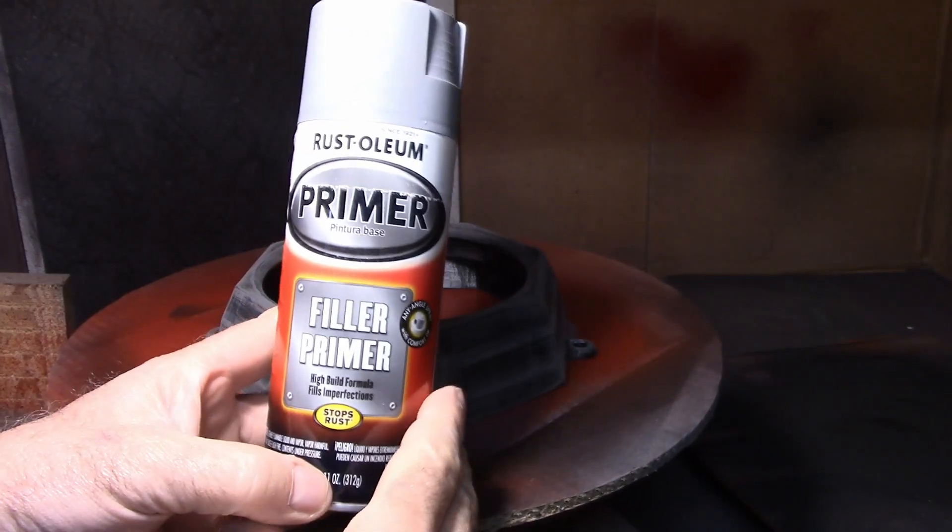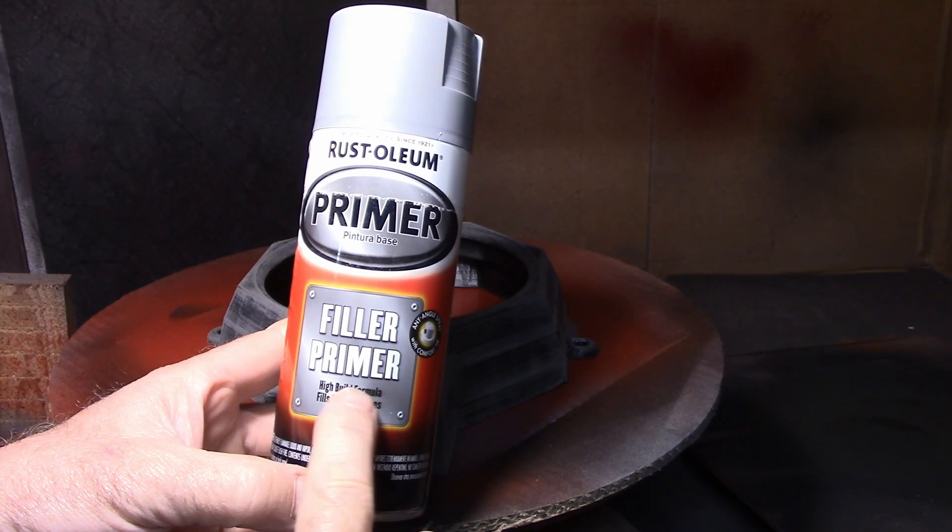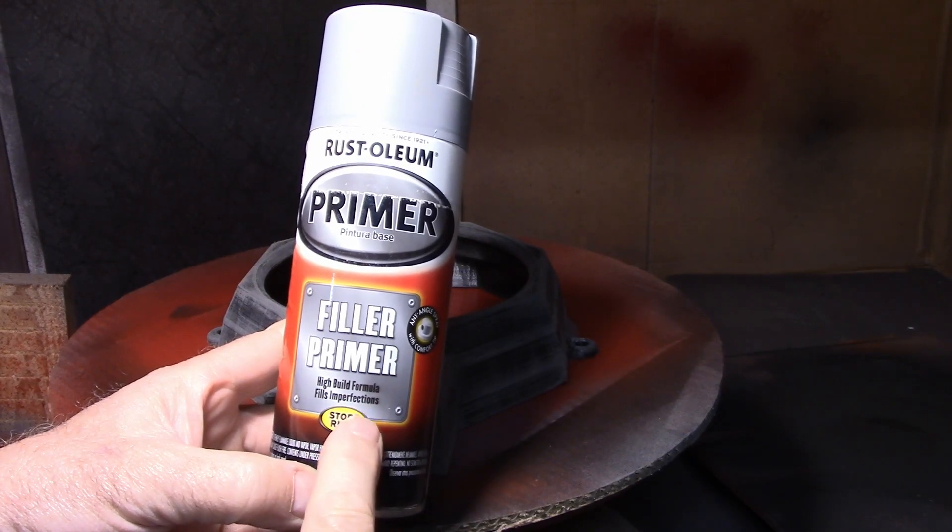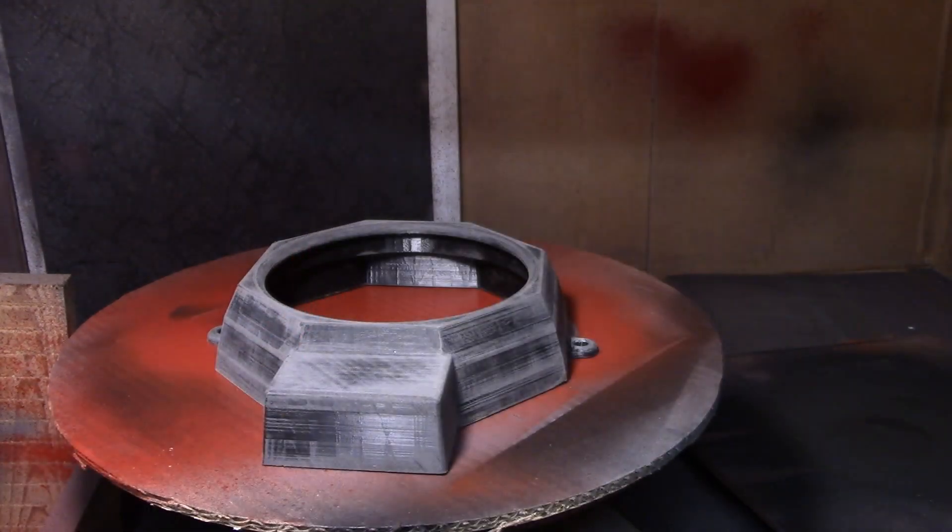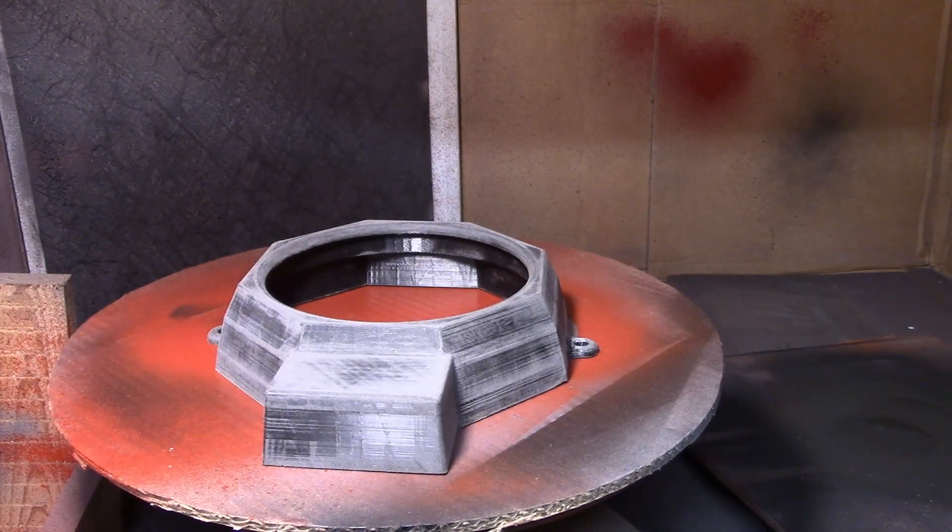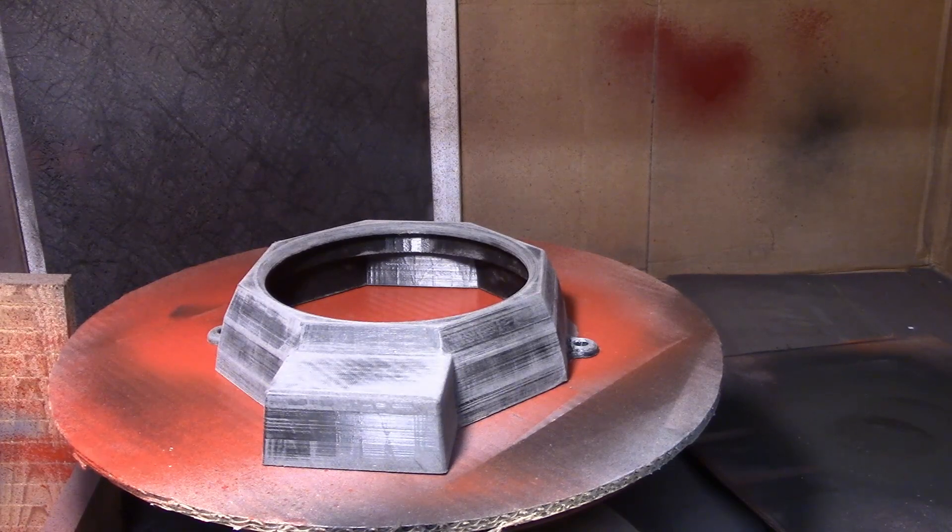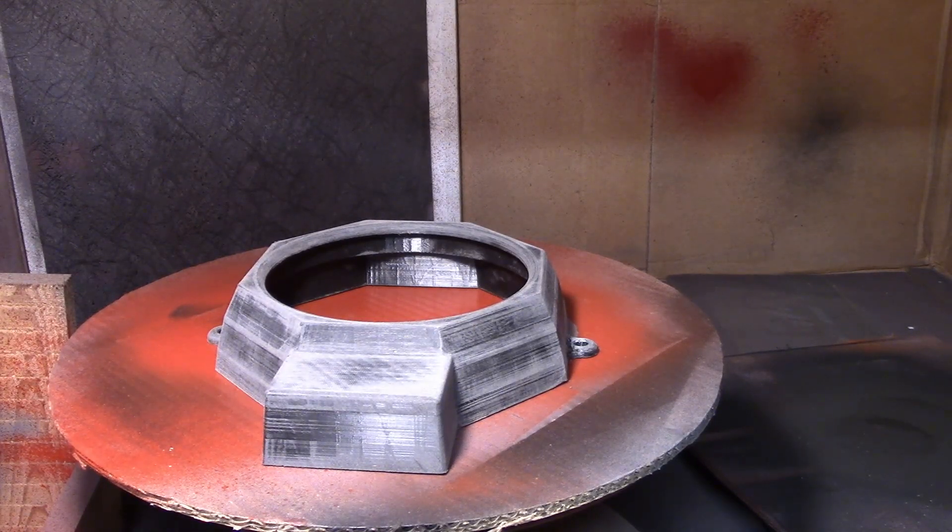I'm going to prime this with a filler primer, a high build formula that helps fill imperfections. That's going to help fill those lines up and I'll sand it in between each coat.